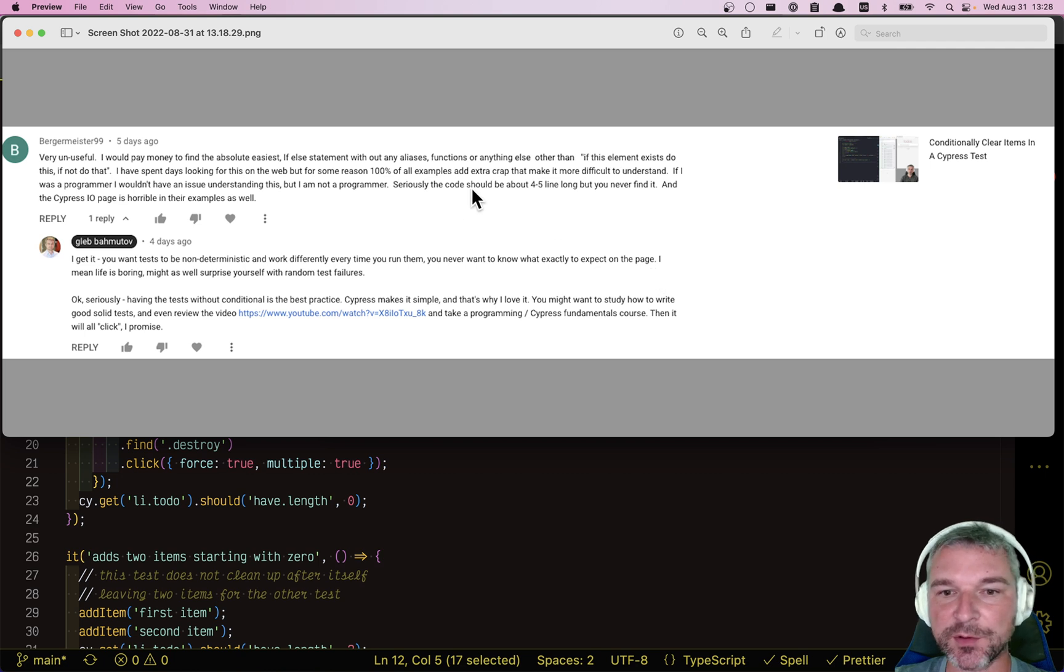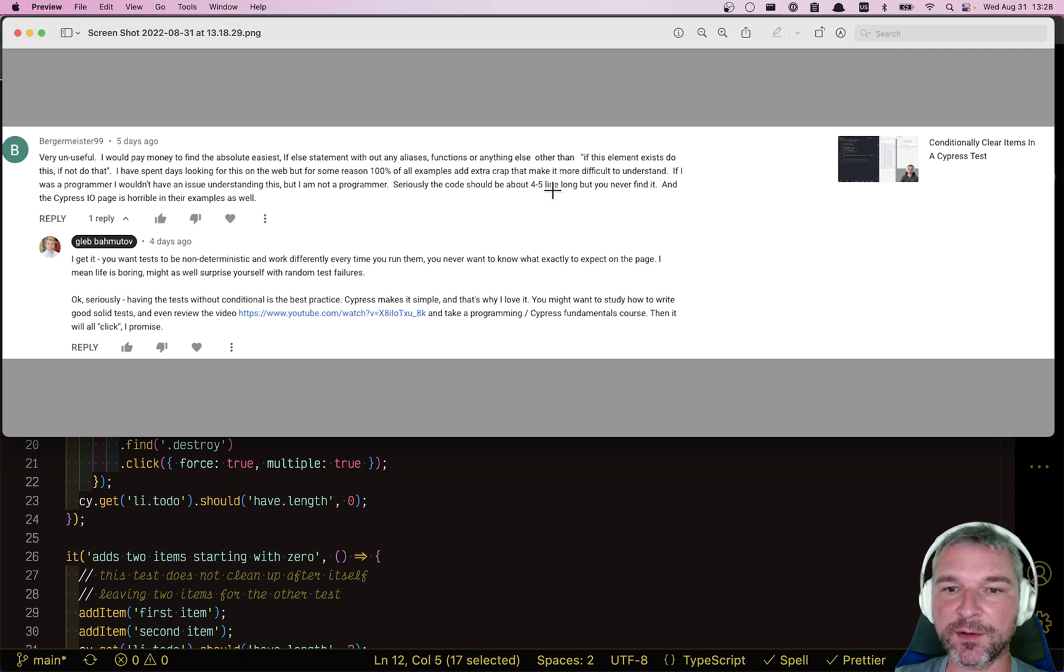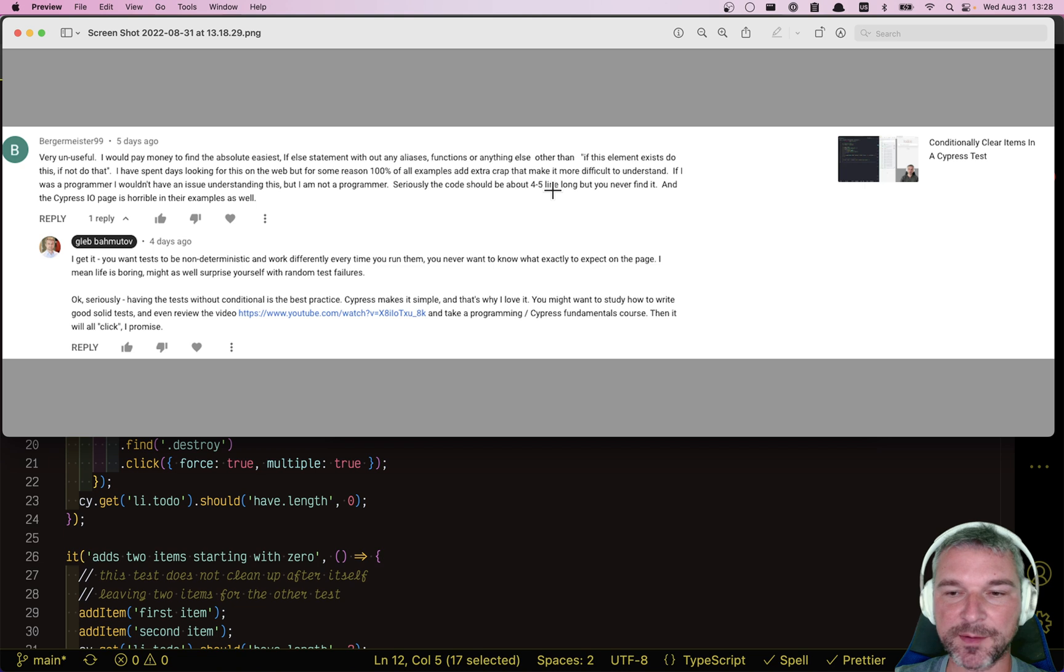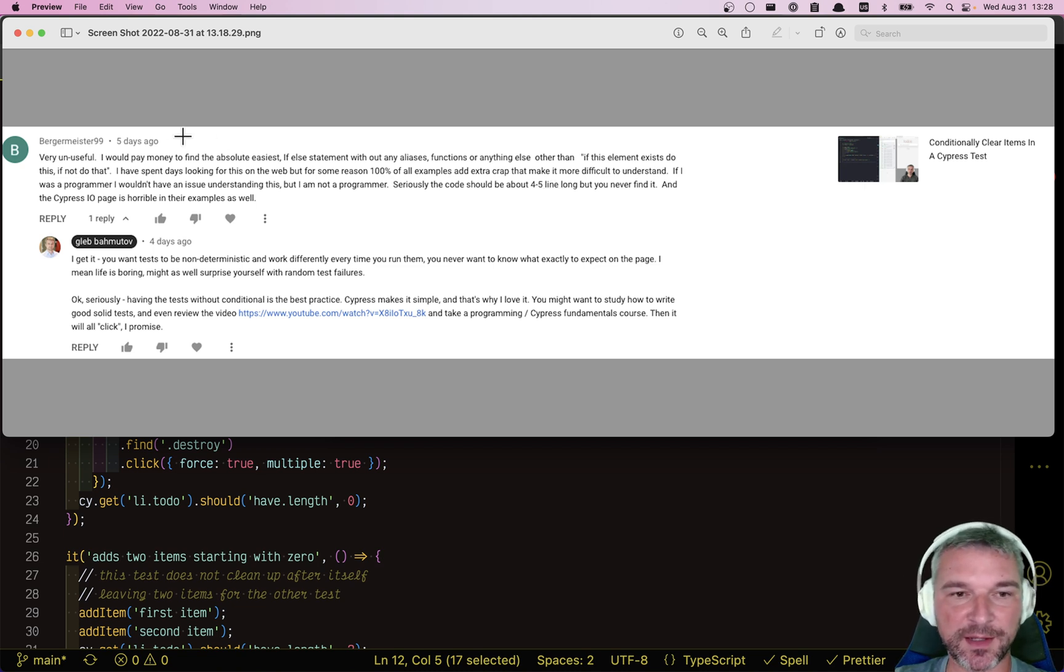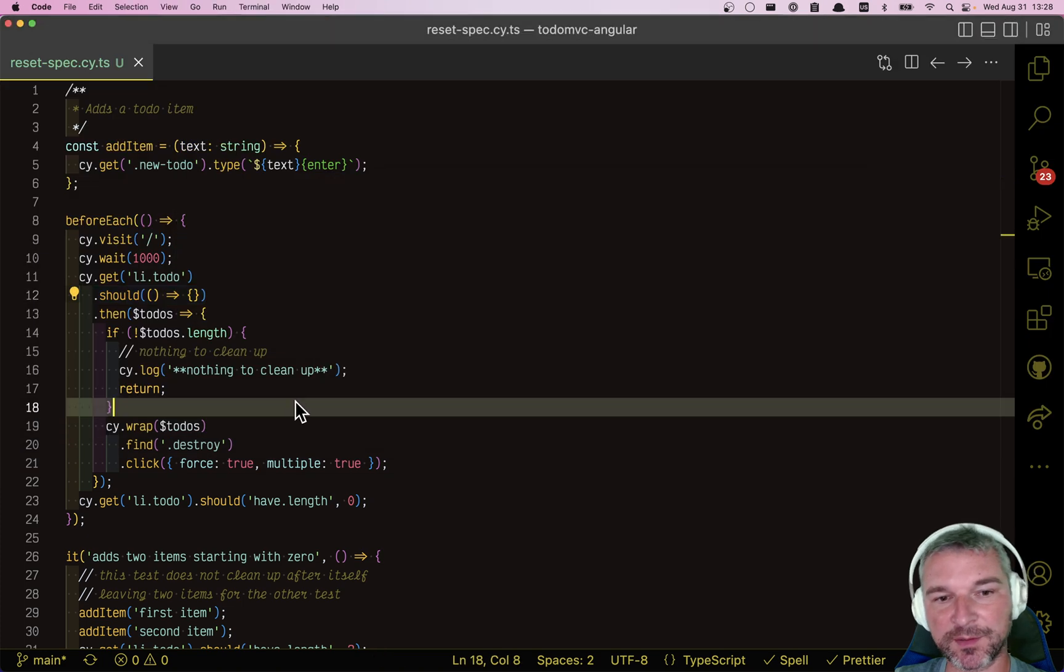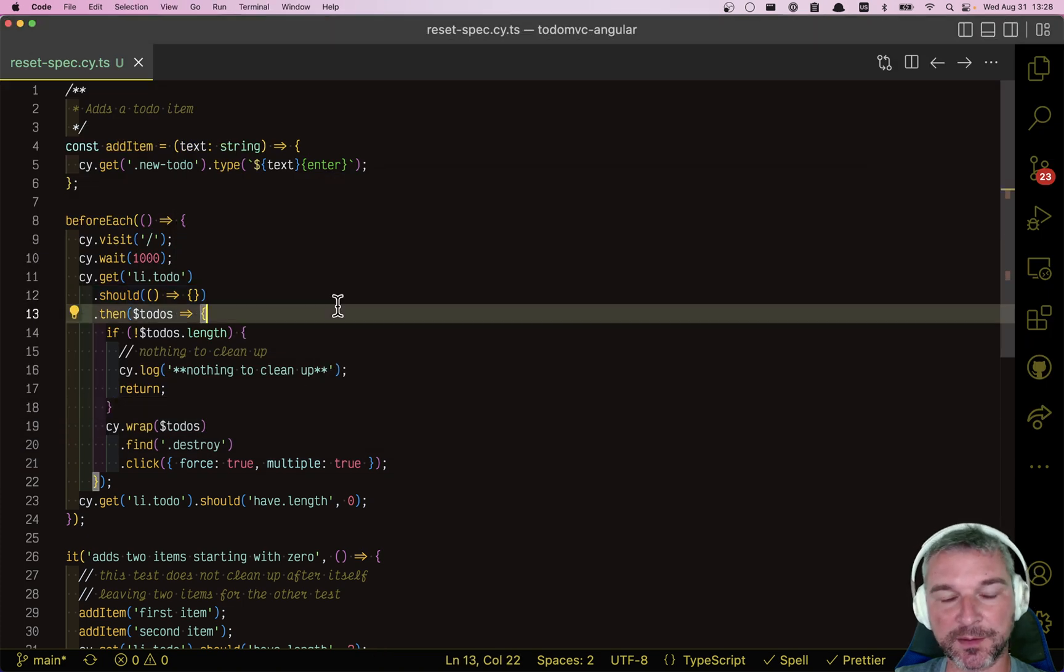Like, seriously, this code should be about four or five lines long, but you never find it. And Cypress documentation is horrible, right? Now, I understand you're upset. You don't know how to do something. It's very frustrating.